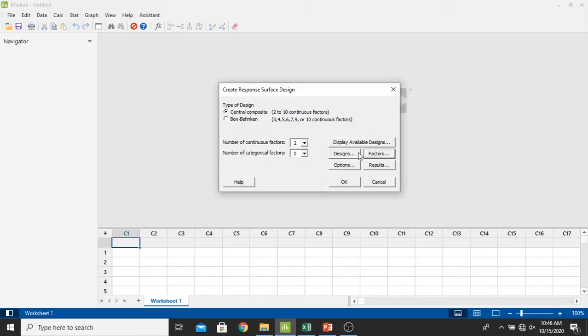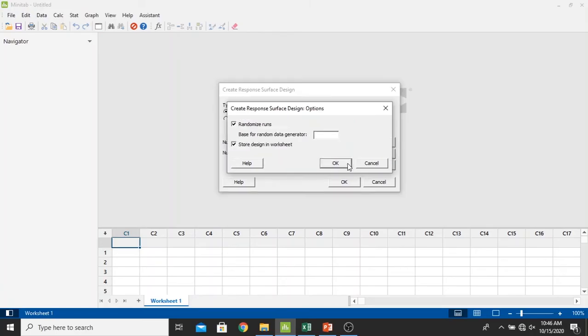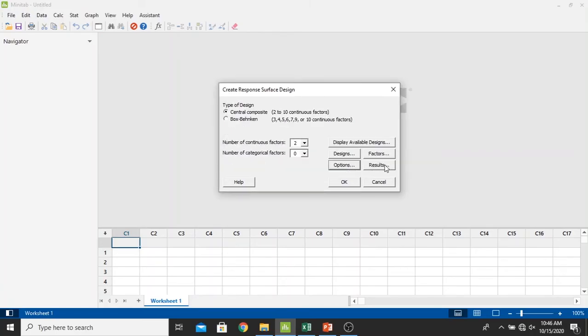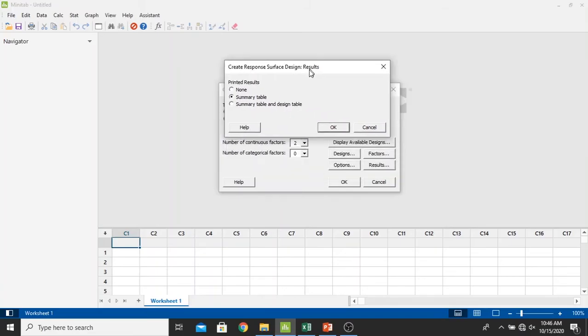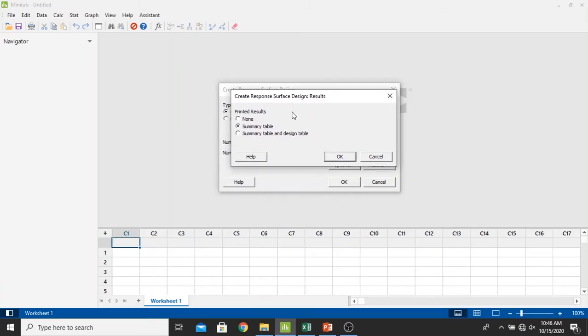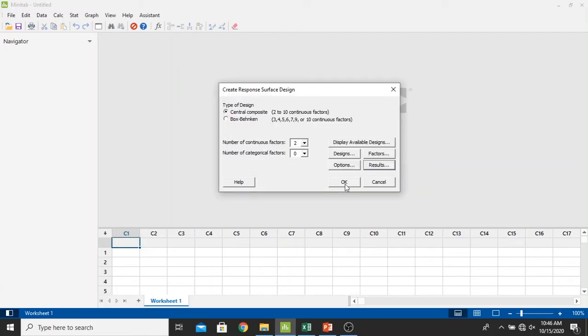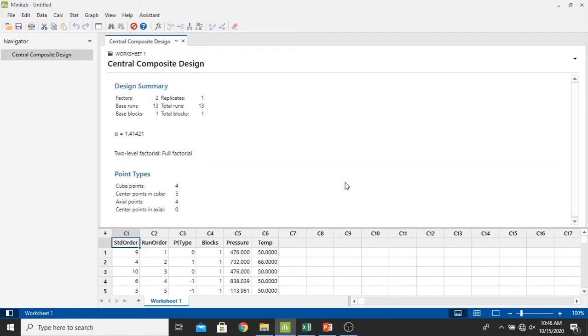And then we select the options. Just let it be like this. And the results, I keep it constant in the default as printed results in the summary table. Click OK and then click OK.